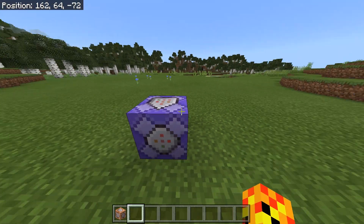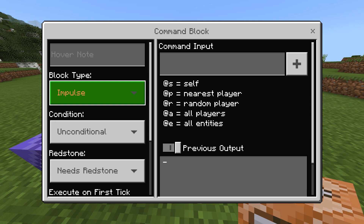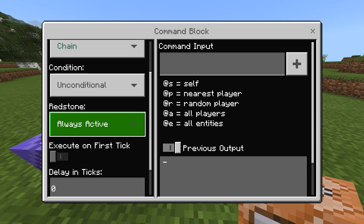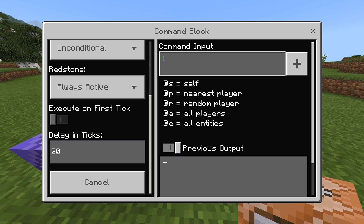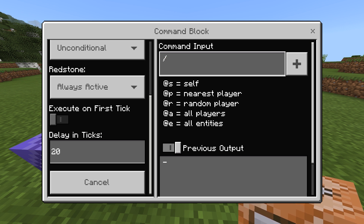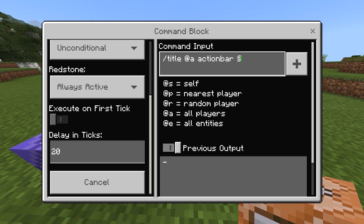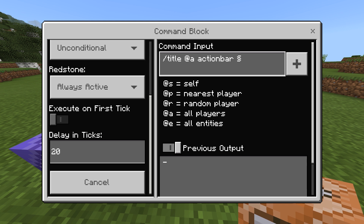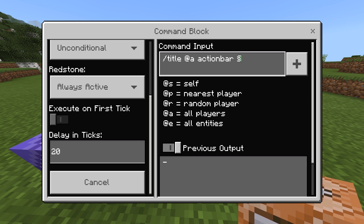Now that we've got our timer, we need some sort of warning system. Grab a command block, make it a chain command block, and put it to always active. Set the ticks to 20. We need some way of telling that the timer is going off, so do slash title at a, meaning everyone, then action bar, then the Minecraft color code — you can find it on the internet. Copy that and paste it in the command input. You can make it any color with numbers or letters. I personally like to do 3, which is light blue.